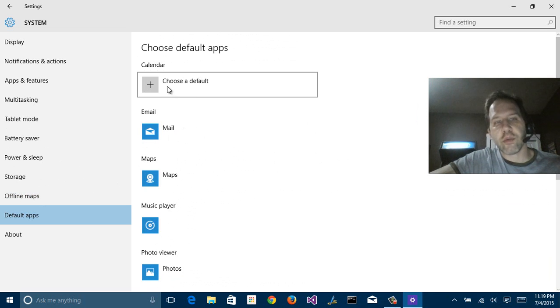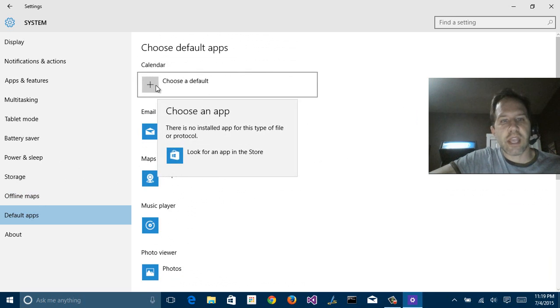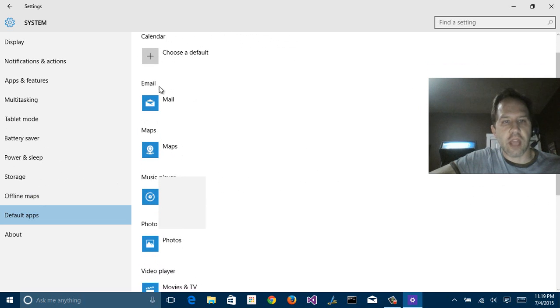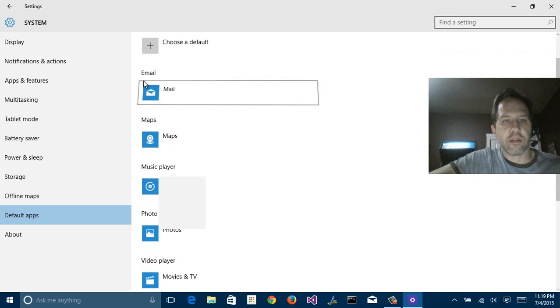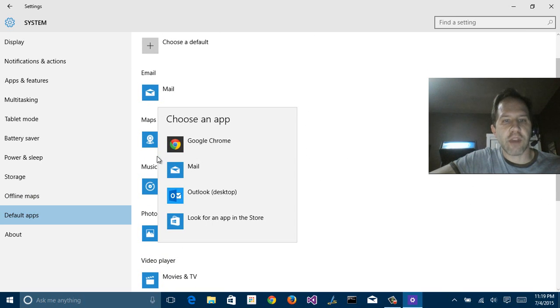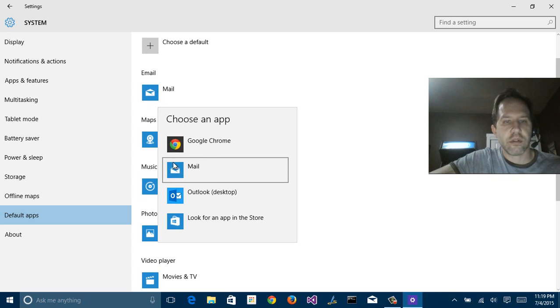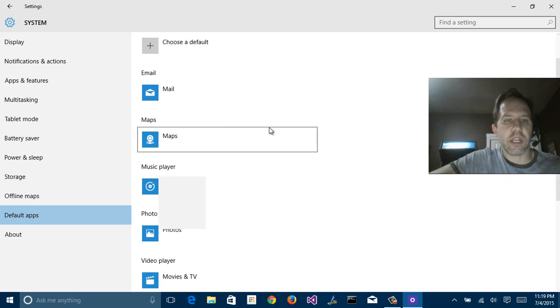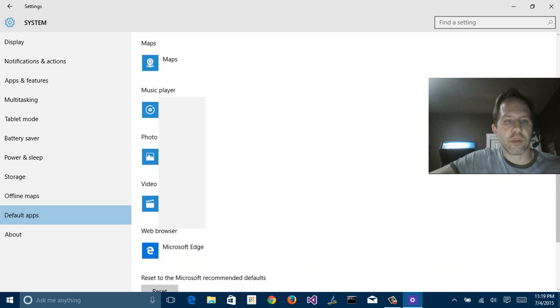Now, default apps has always been interesting. Which application is going to be the default for the calendar, for the email, things like that. Now, I've got both Mail and Outlook. Outlook, the Touch-Friendly Mail, and then the Outlook 2016. I can pick between those.